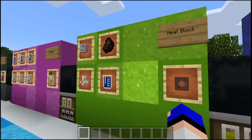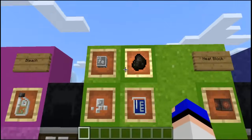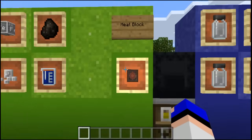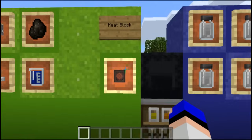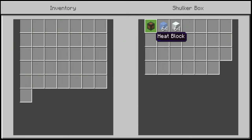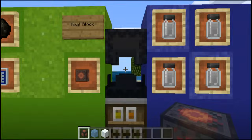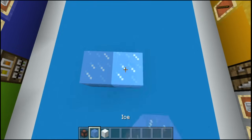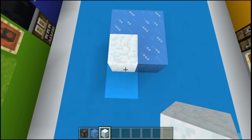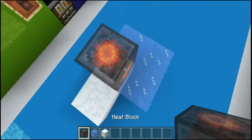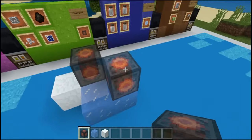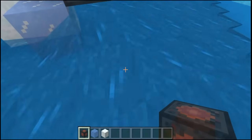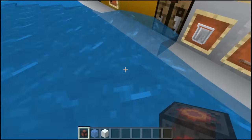By using iron along with charcoal, salt, and water you can create the heat block. The only purpose it has is melting blocks, just like torches normally would. If we place some ice and snow here then it should melt given the time. As you can see it is an animated block.